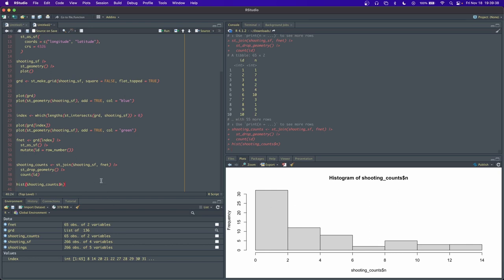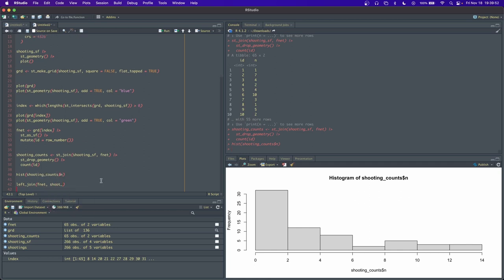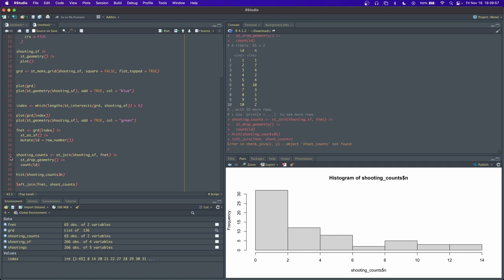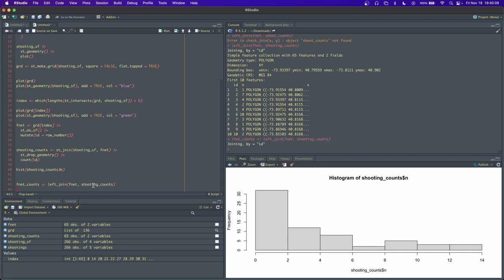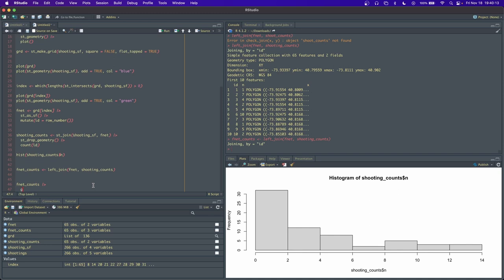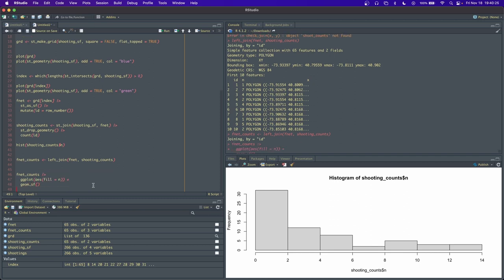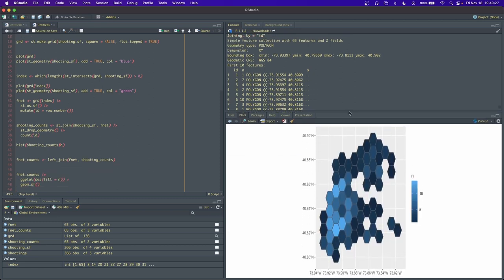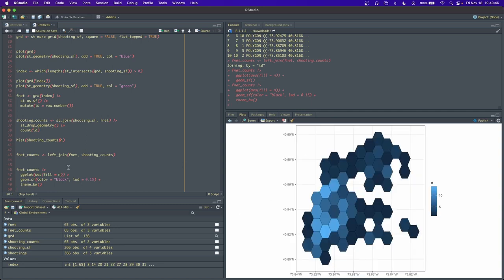This is cool, but we want it to be a map. So what we'll do is join that shooting_counts onto our fishnet. So fnet, shooting_counts. That's great. Let's call this fnet_counts. And now we can begin to visualize it. fnet_counts, ggplot. We want to fill our polygons based on the n, so fill equals n. We want to add a geom_sf layer. It's going to look bad. The gray always kills me. So what I do every time is say color equals black, lwd for line width equals 0.15, and then we can do a theme_bw. That's looking better.